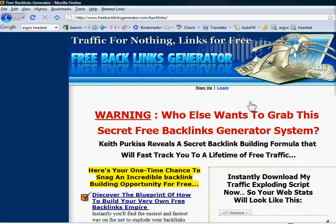Hello! In this video I'm going to show you how to customize the free backlinks generator.